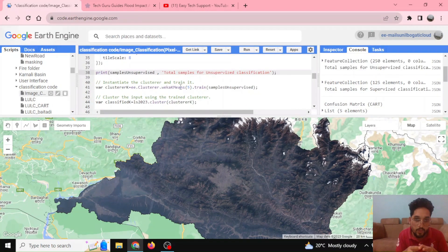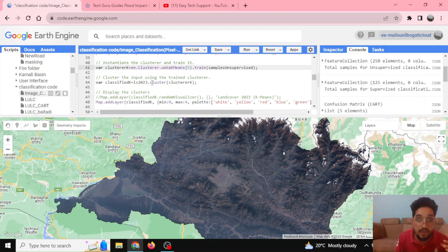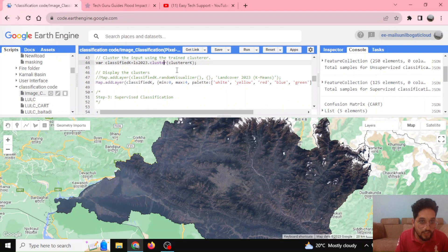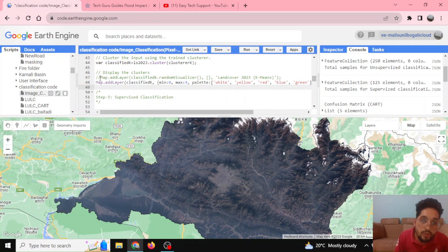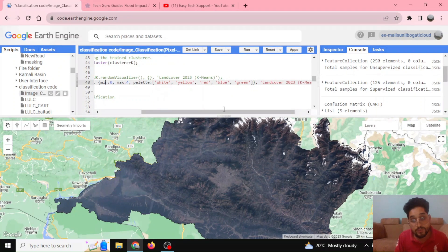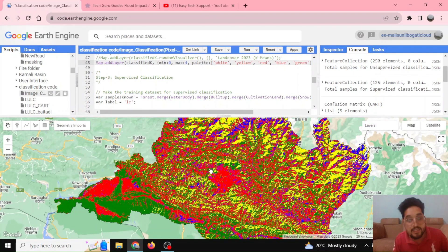In unsupervised classification, pixels with similar spectral properties are grouped and clustered together. I have defined five classes for the cluster. I'm now training the input image — Landsat 2023 — with the clusterer defined by k-means. After clustering and classifying, I display the classified map using either a random visualizer or defined palettes with minimum and maximum values to give cartographic meaning to the map.